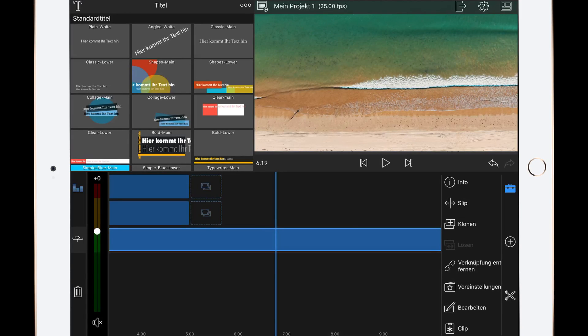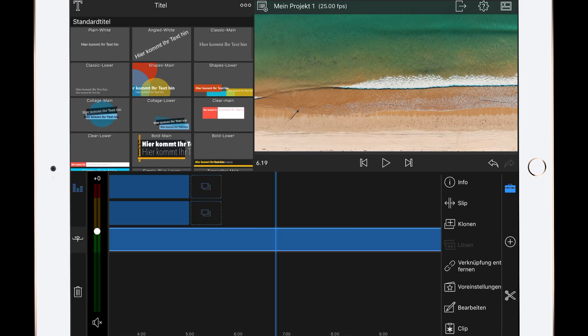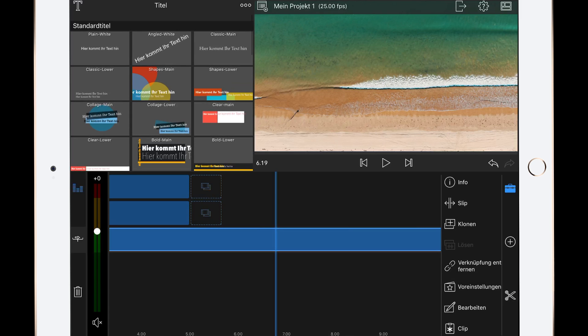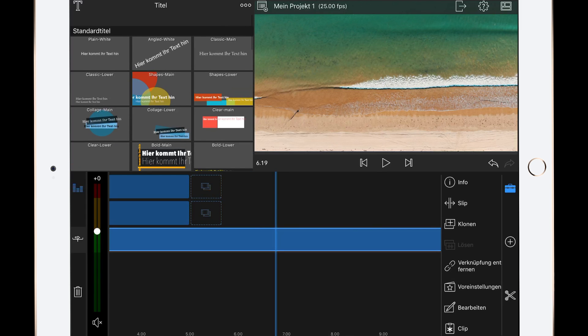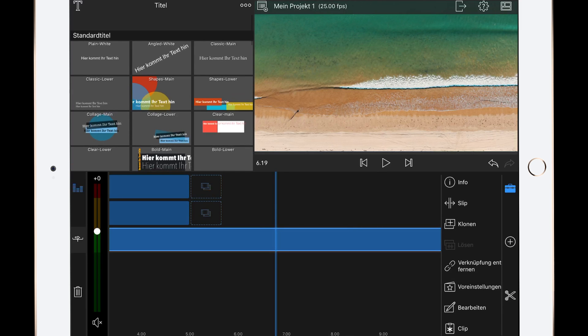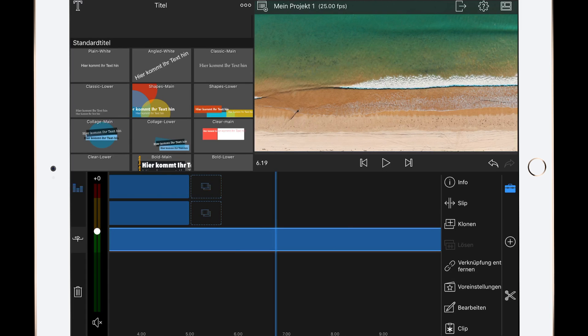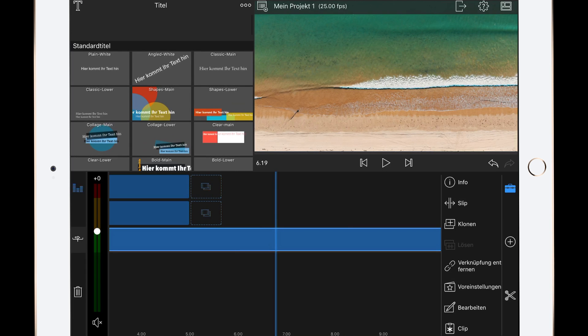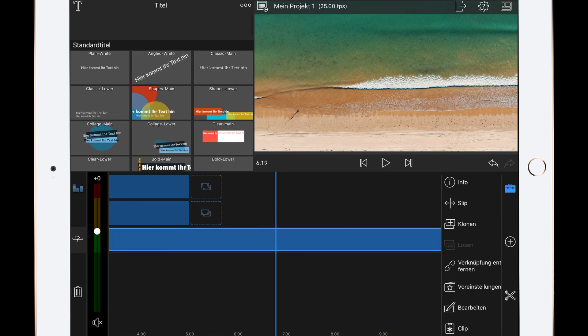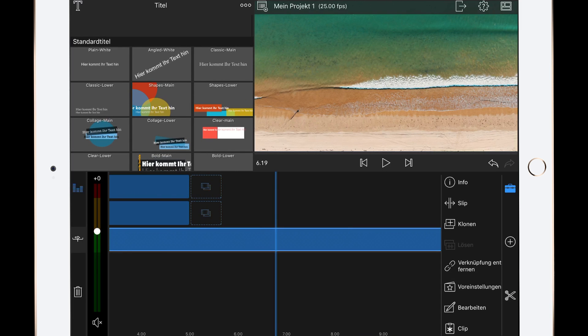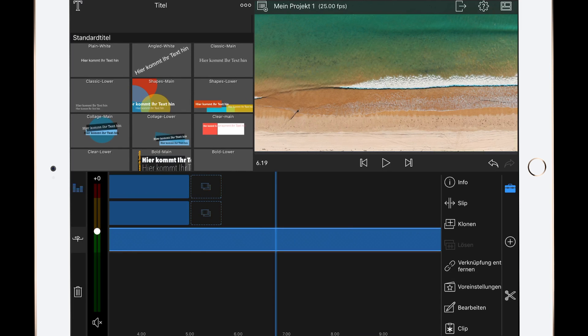Hey guys, welcome to another video. Today I want to show you how you can create some custom titles in LumaFusion and how you can save them as a preset so you can use them every time you want to use this title again.